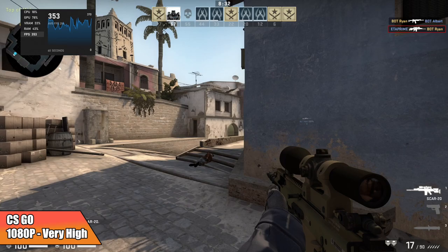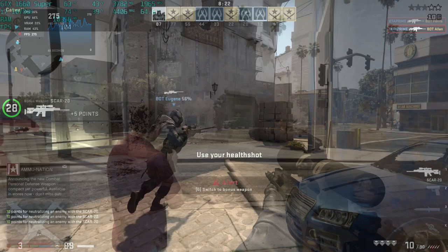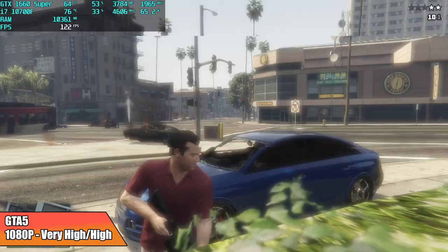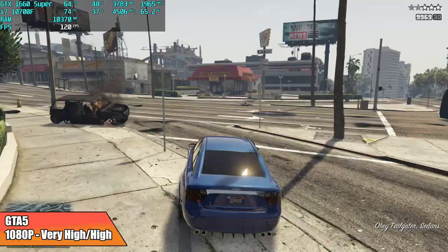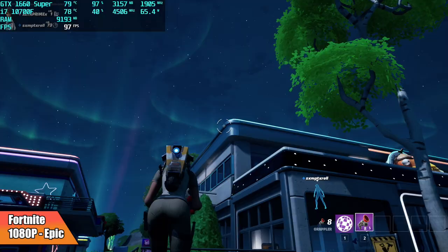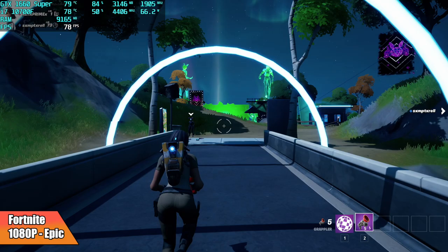So first up we have CSGO, 1080p very high settings. I got an average of 267 FPS, I knew it was going to run it very well. Next up, GTA 5 with a mix of very high and high settings. We got an average of 118 FPS. Looks amazing like this and it's fully playable. Fortnite 1080p epic settings with the DirectX 11 backend, 100% resolution scale. We got an average of 87 FPS. I was actually expecting a little more out of this one.